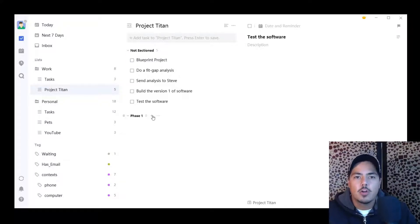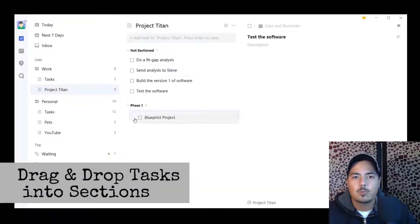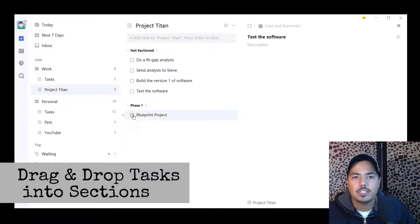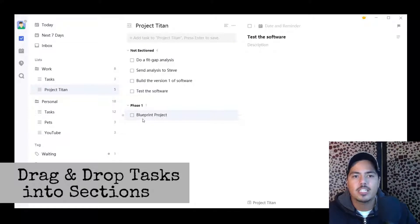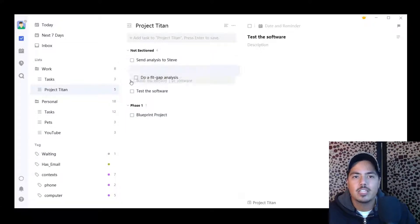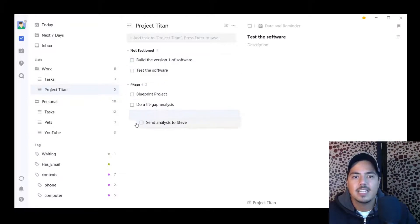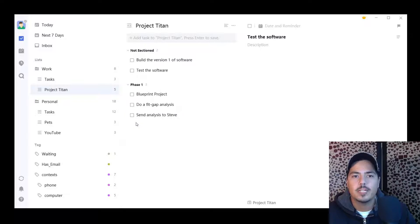So one of the things I can do now is drag and drop some of the tasks that are not sectioned down to my phase one section. So now blueprint project is under phase one. I'm going to drag do a fit gap analysis to phase one and send analysis to Steve to phase one.